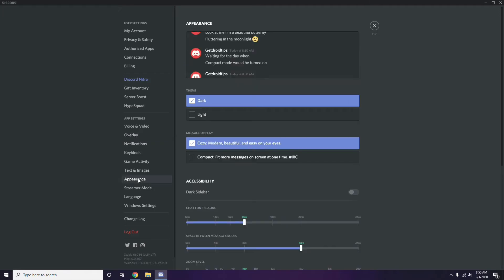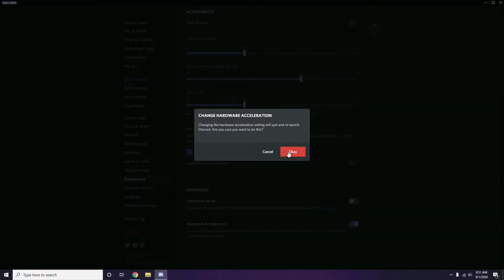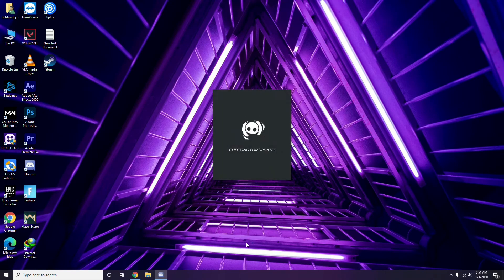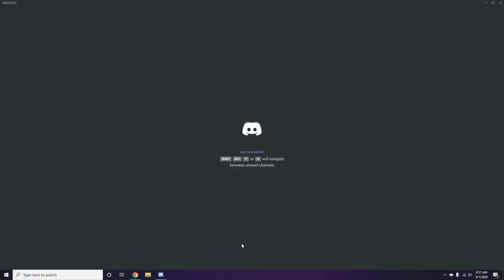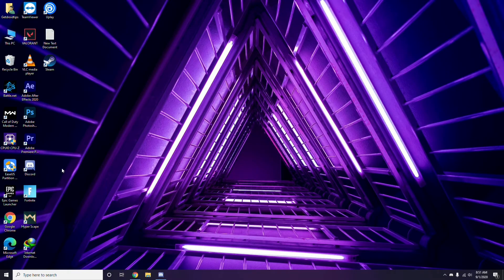After that, head over to Appearance and go to Advanced. In Advanced, we have Hardware Acceleration — you have to disable this, then click OK. Once you're done with all these Discord settings, close Discord, go for a restart, and try playing the game. If that doesn't work, follow the further instructions.